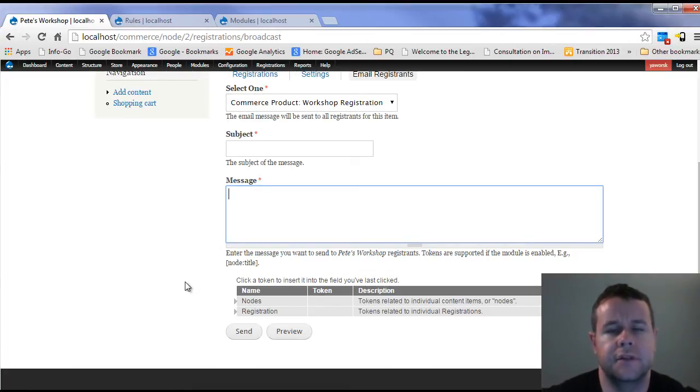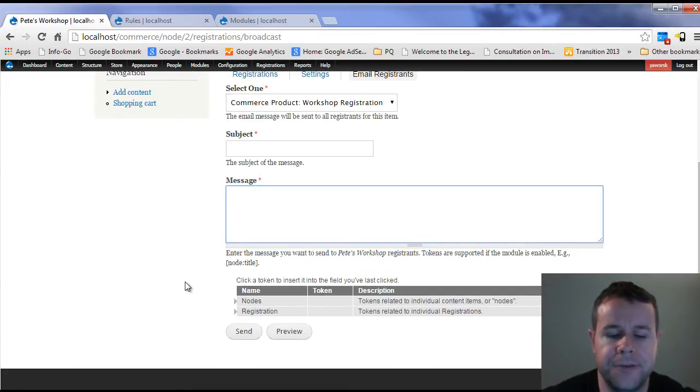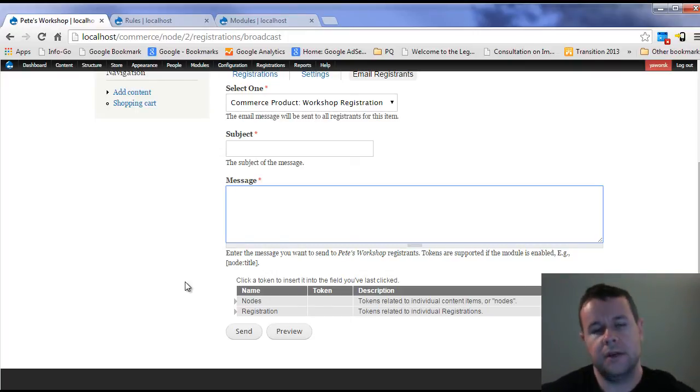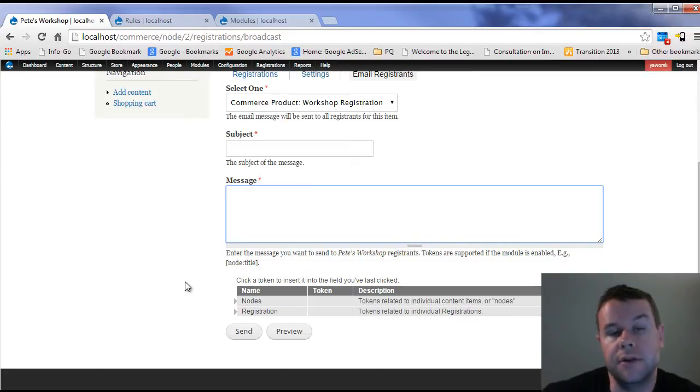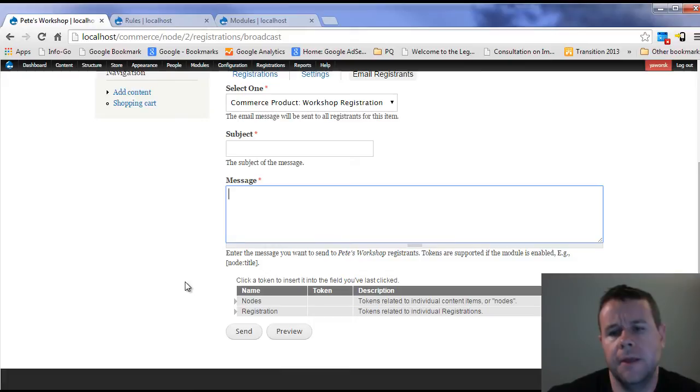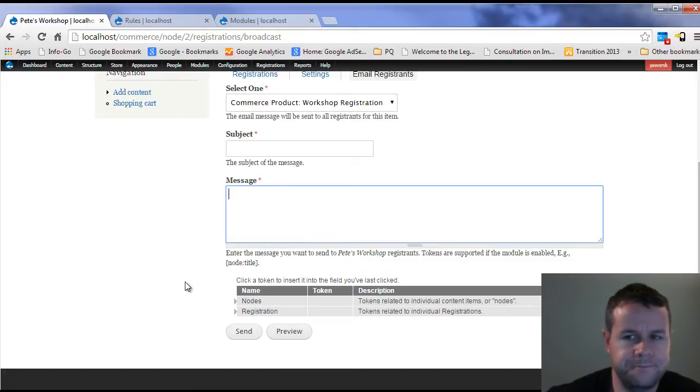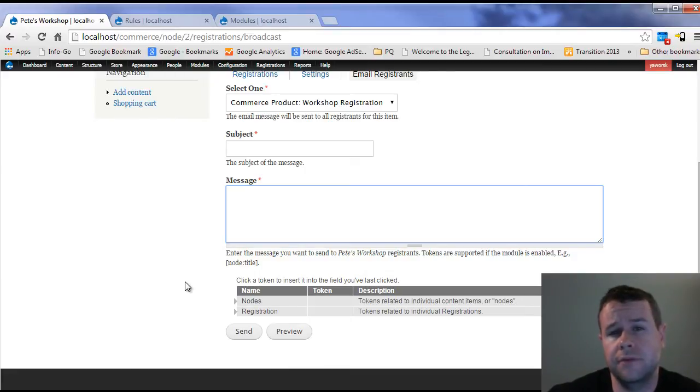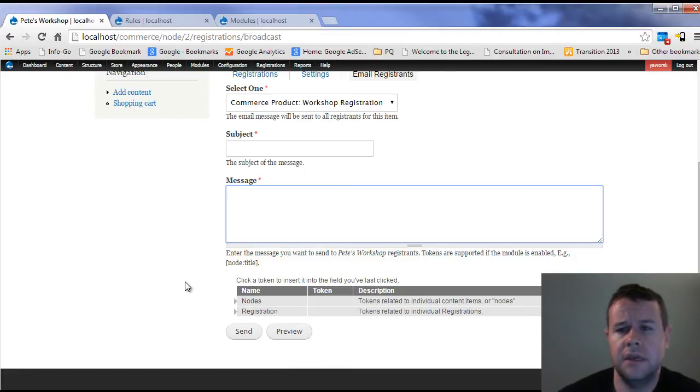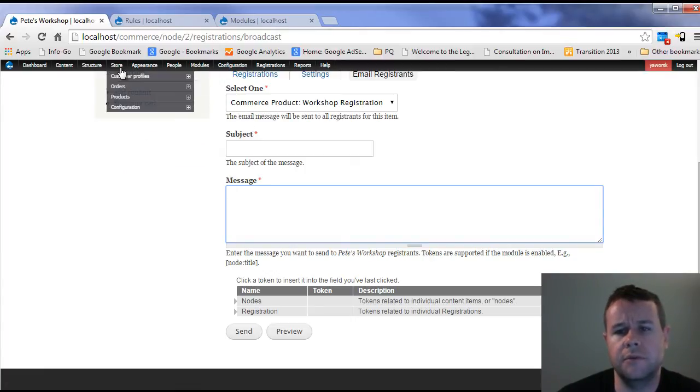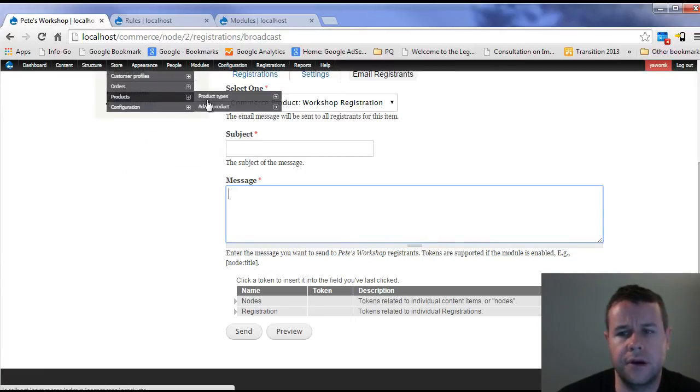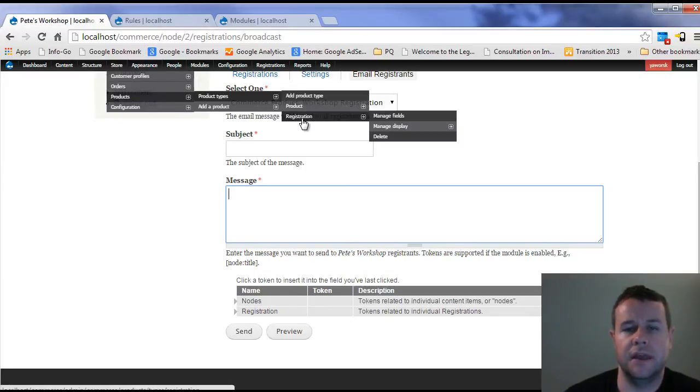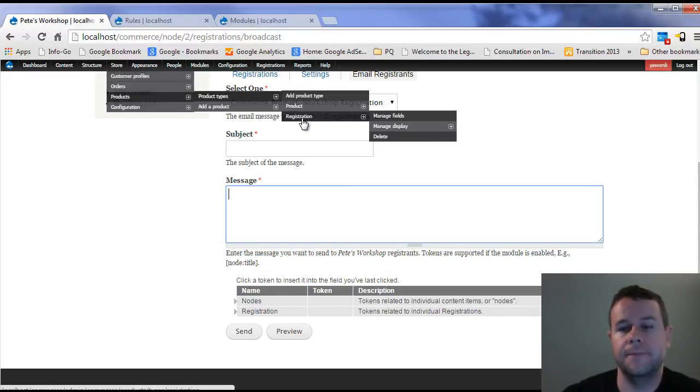So that's it for this video tutorial. Just as a quick recap, because I know we covered a lot and we did it fast. We went ahead, we got the registration module, we got the commerce registration module as well. So two different modules, we enabled them both, went ahead and first set up the states and the registration type for the registration module itself. That was under structure registration.